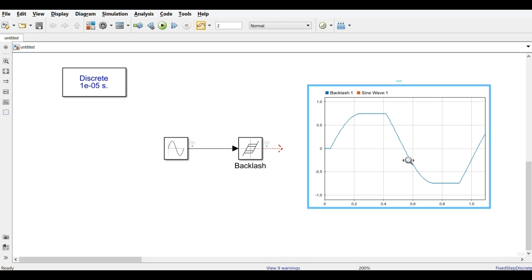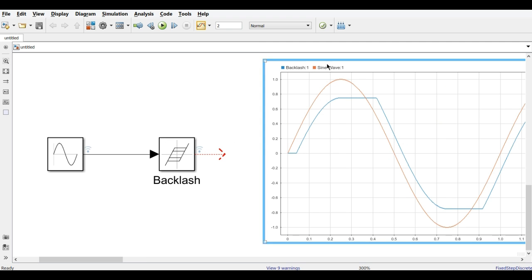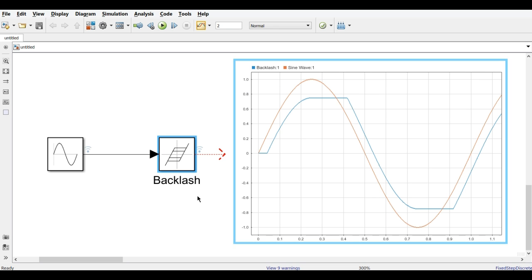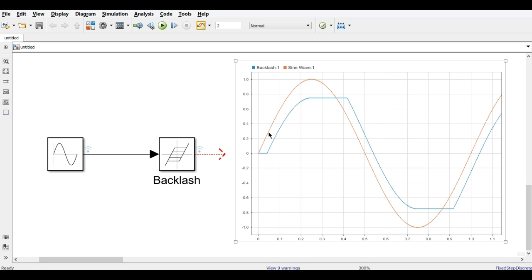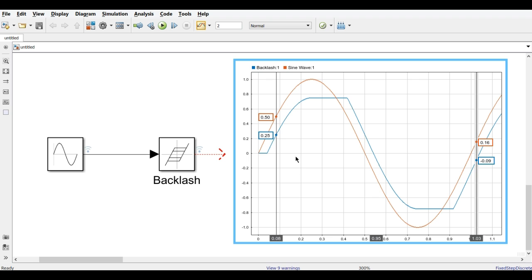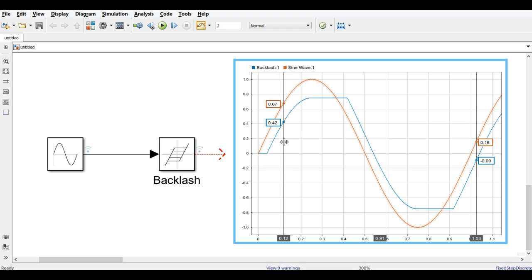We will observe one cycle and understand the logic. We have given a dead band width of 0.5, so the threshold on each side is 0.25. Using a cursor, we can see that until the difference between the two signals reaches 0.25, the output will not change. Once it exceeds 0.25, the output begins to change.